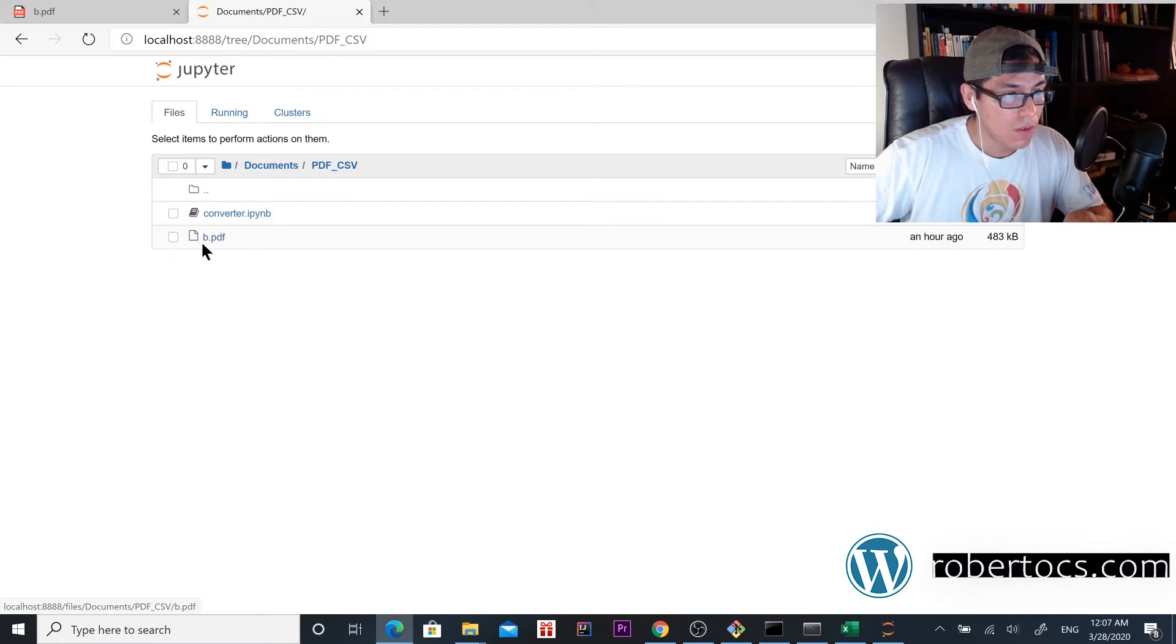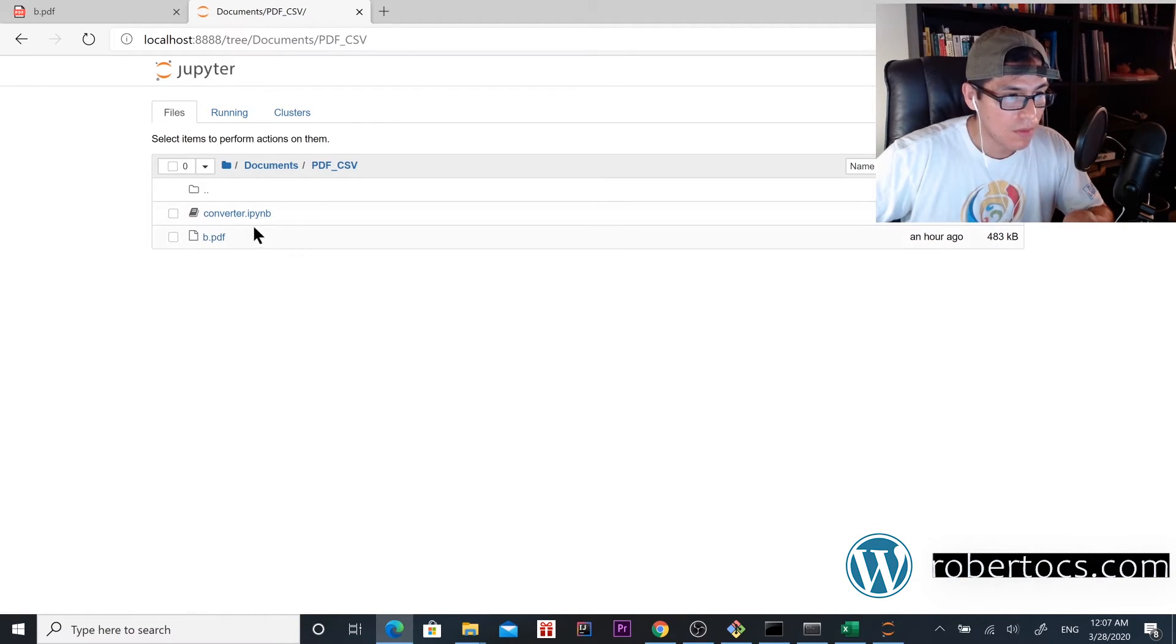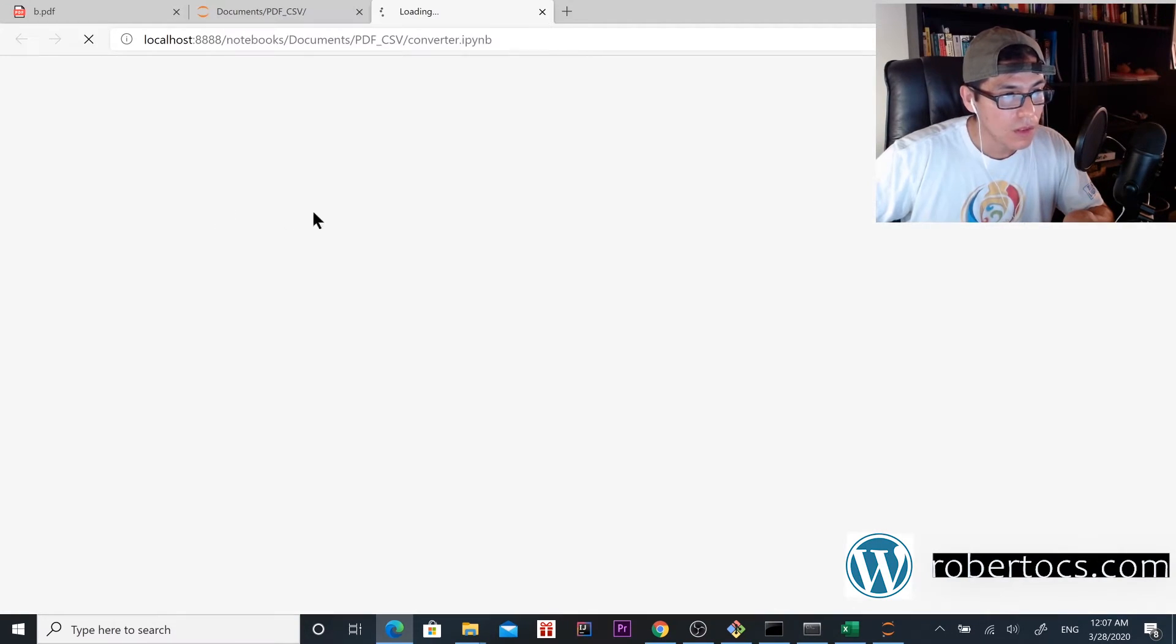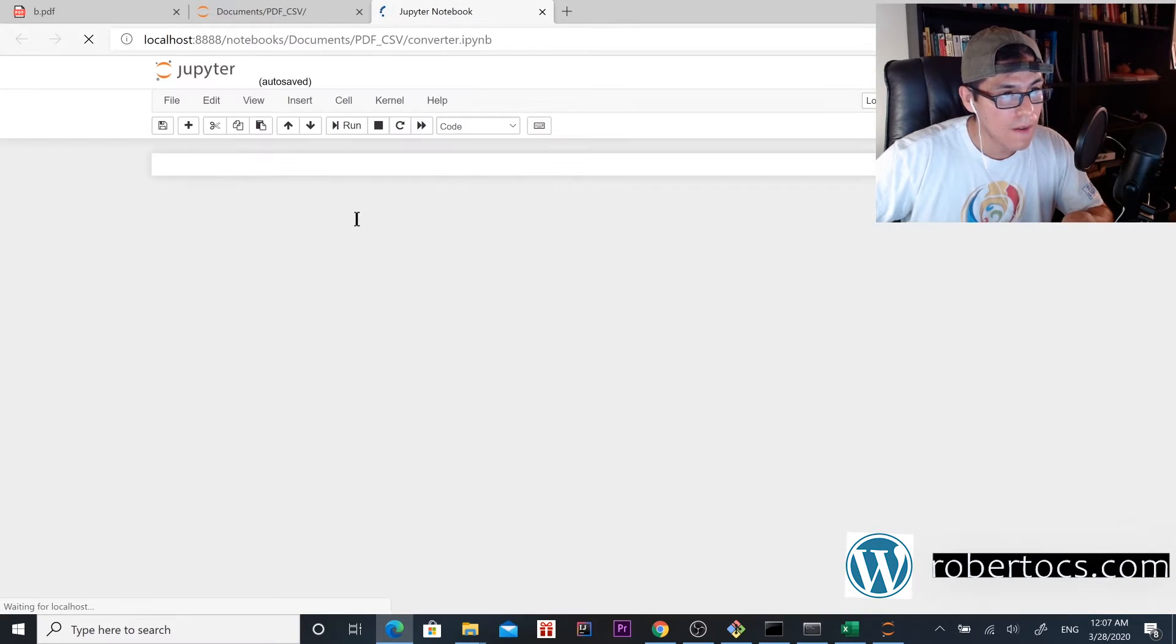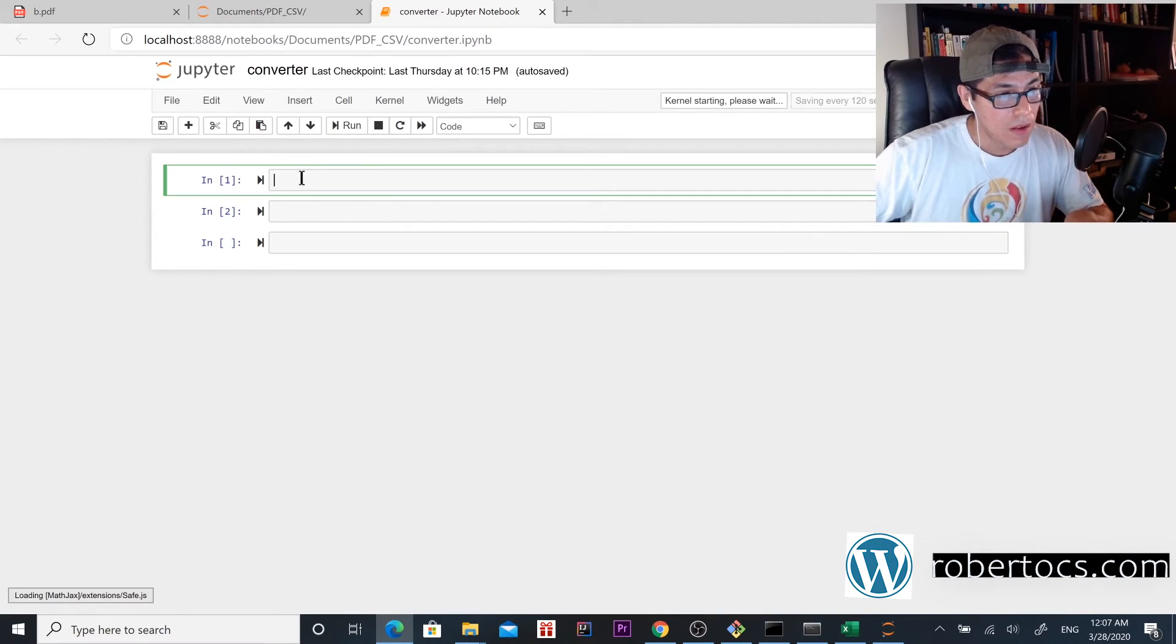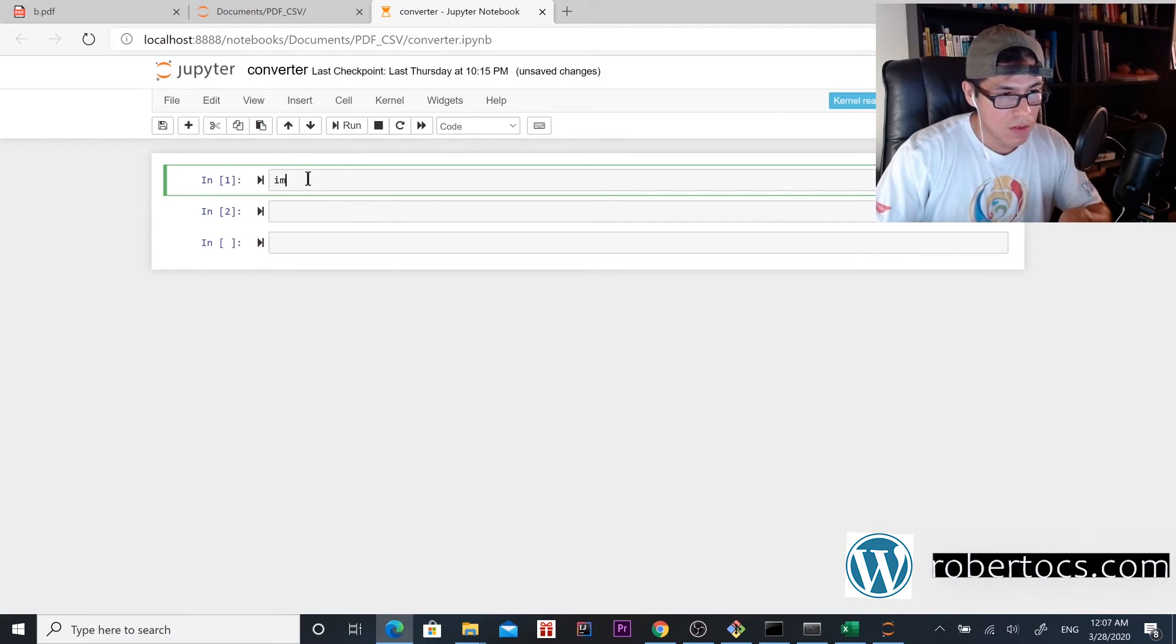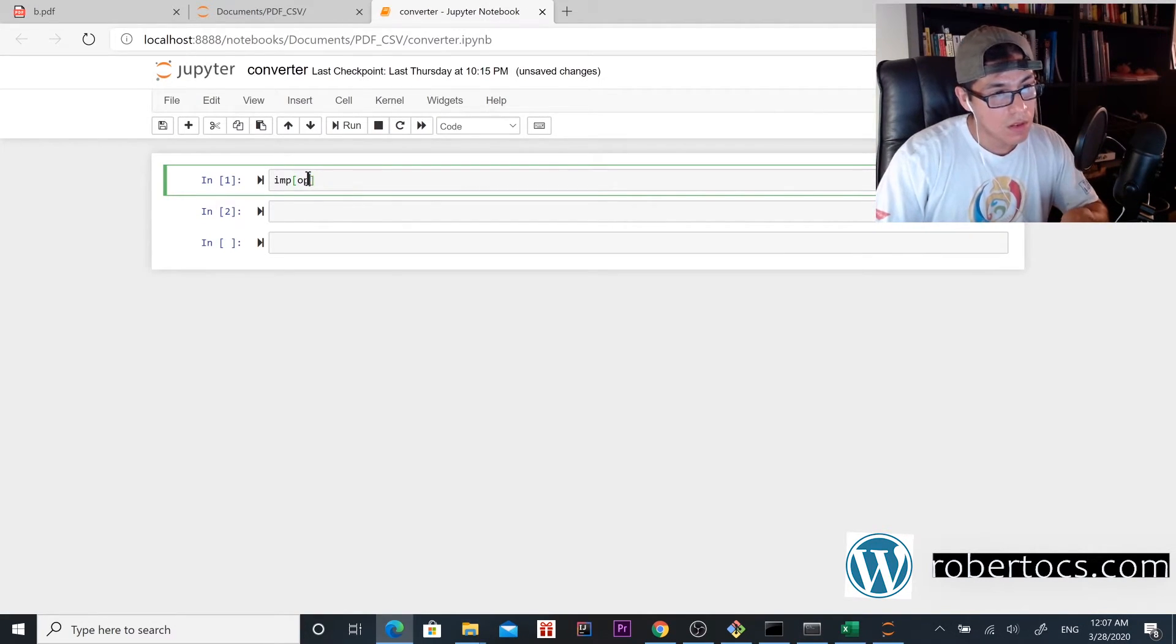As you can see, here is the name of the PDF. Go inside and then the same process.